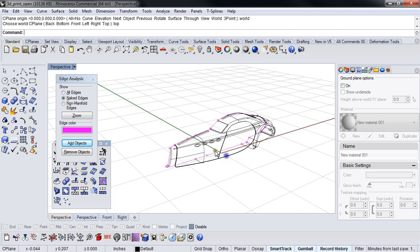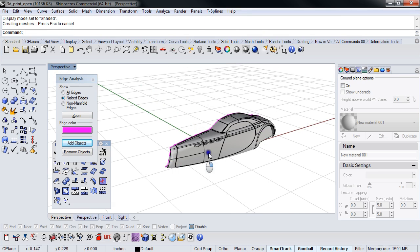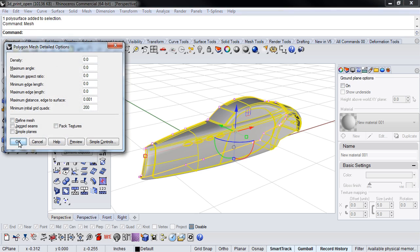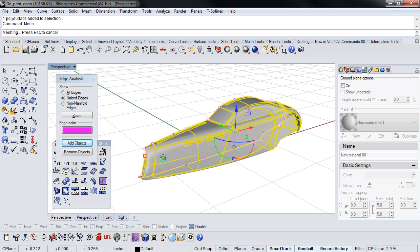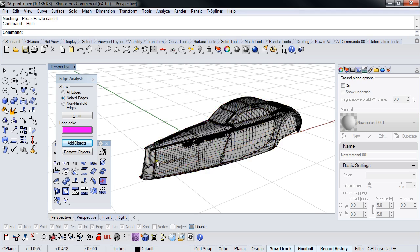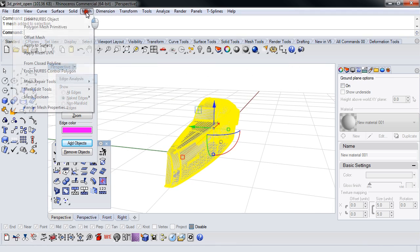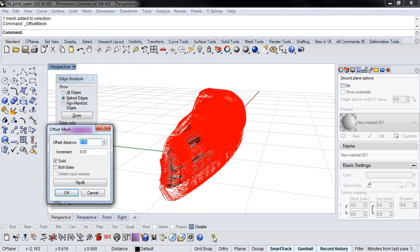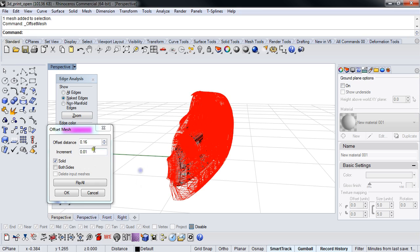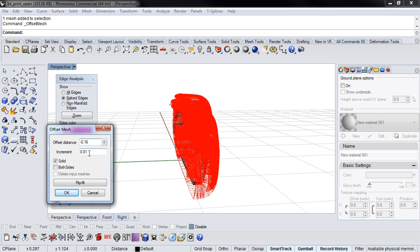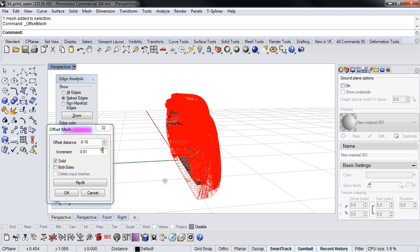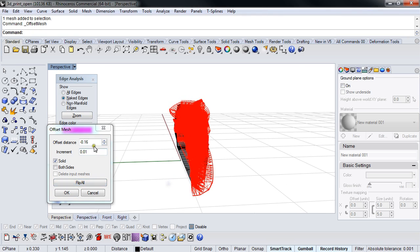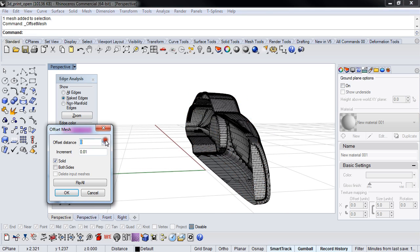But if I wanted this to be a wall thickness part, I could mesh this like this and then I could offset this mesh. I want to go the other way, so I'm going to go negative. Oh, .04, there we go. And in this case I can't go that much of a wall thickness because it will mess up.